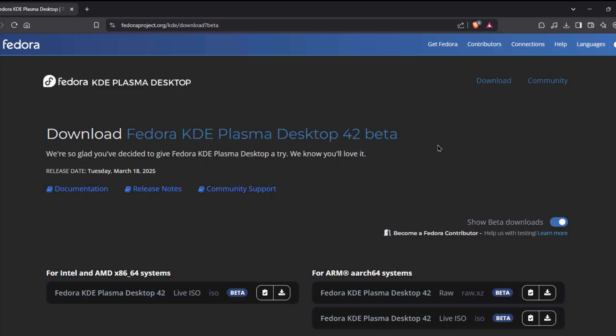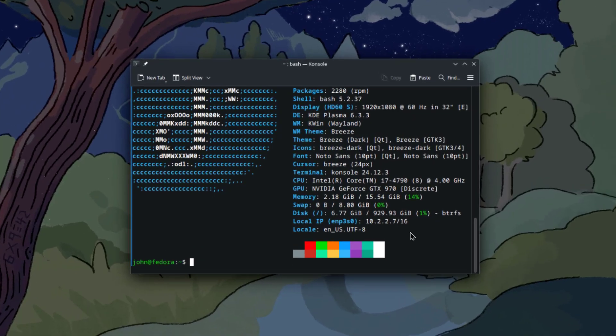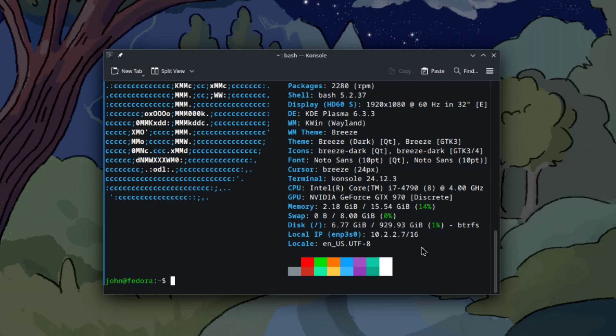This was just a quick overview of Fedora KDE Plasma Desktop 42 beta version. I want to thank you for watching and thank you for subscribing.